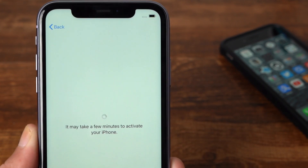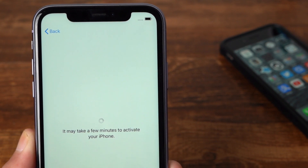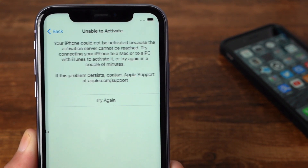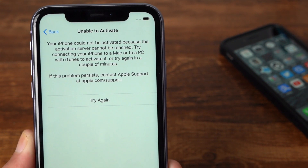Then it's time for you to find another way for this kind of issue. Here is how to fix it with Ryboot. So, let's jump in.